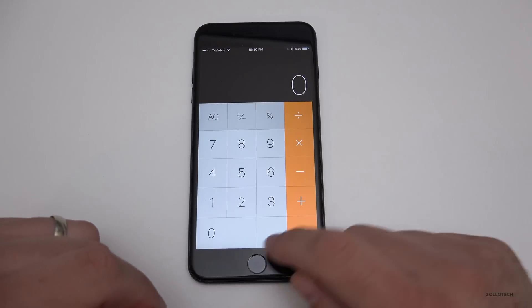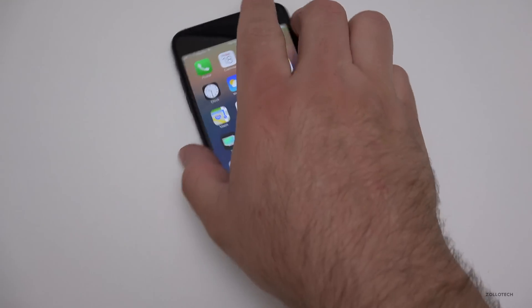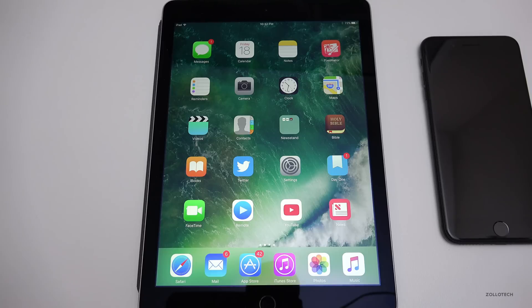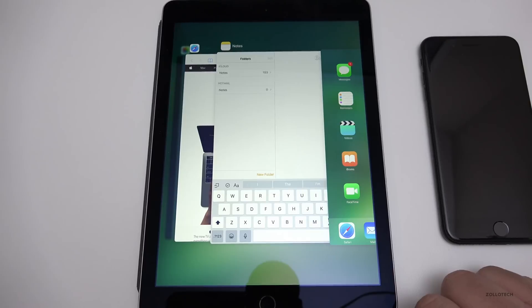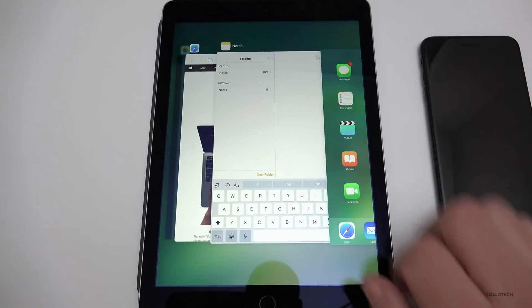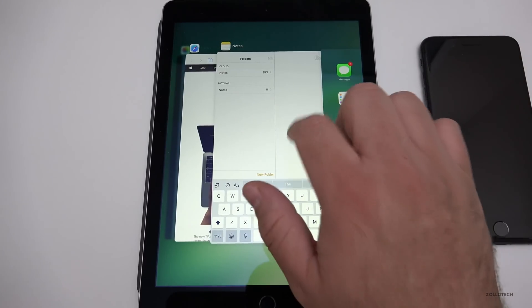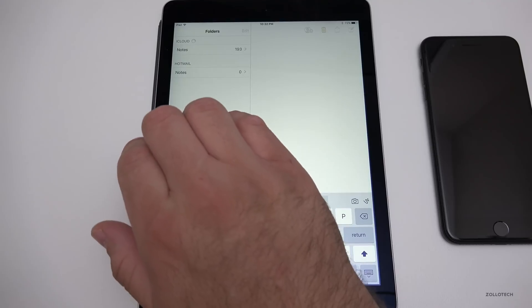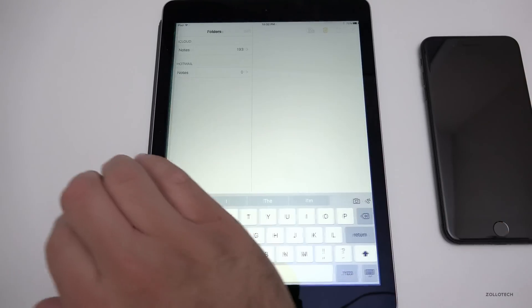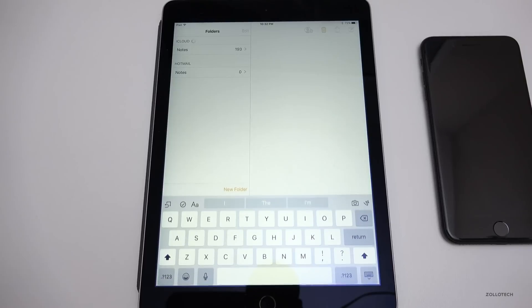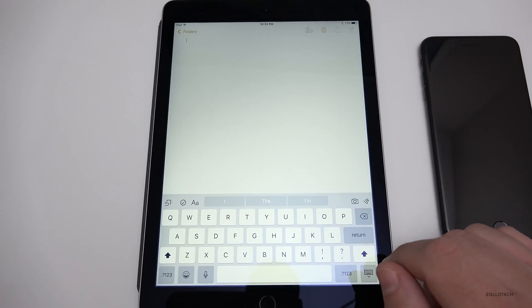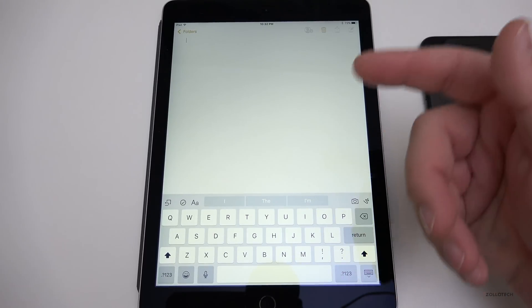The iPad has gestures that don't work on the iPhone. If you swipe up with four fingers, you get the app switcher — tap what you want and you're back in that app. You can also swipe four fingers left or right to instantly switch to the last app you were in, making it really quick to go back and forth.